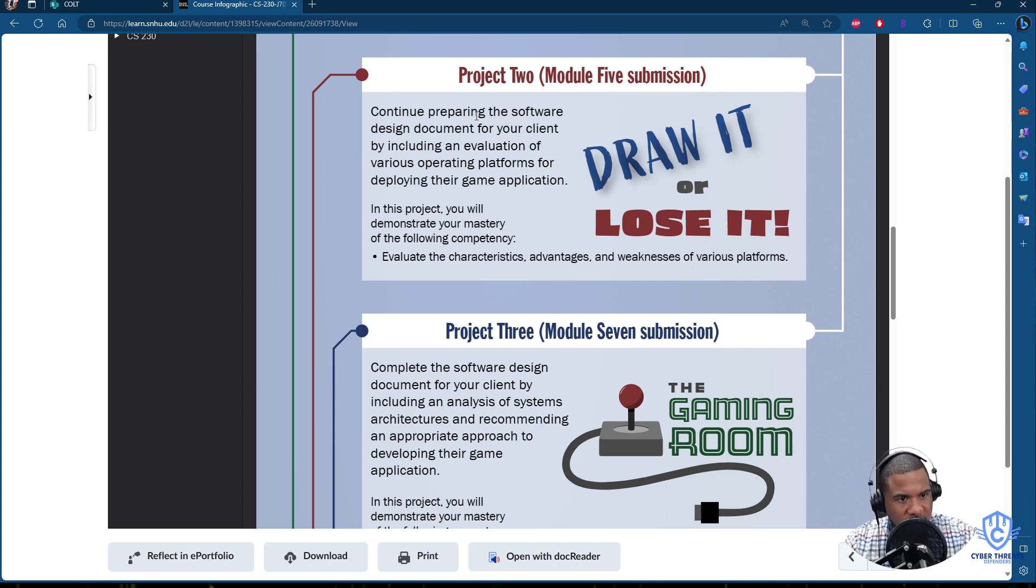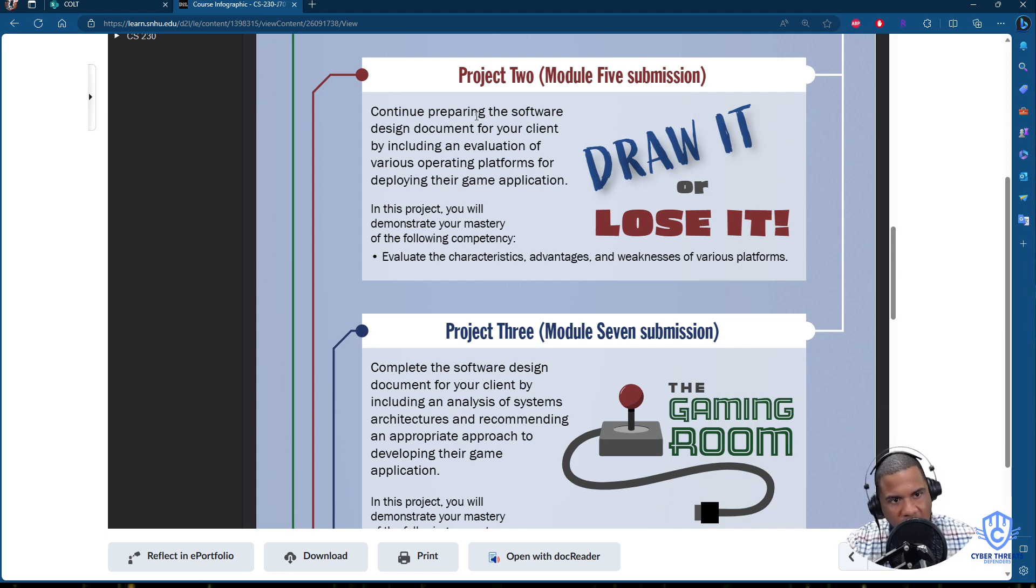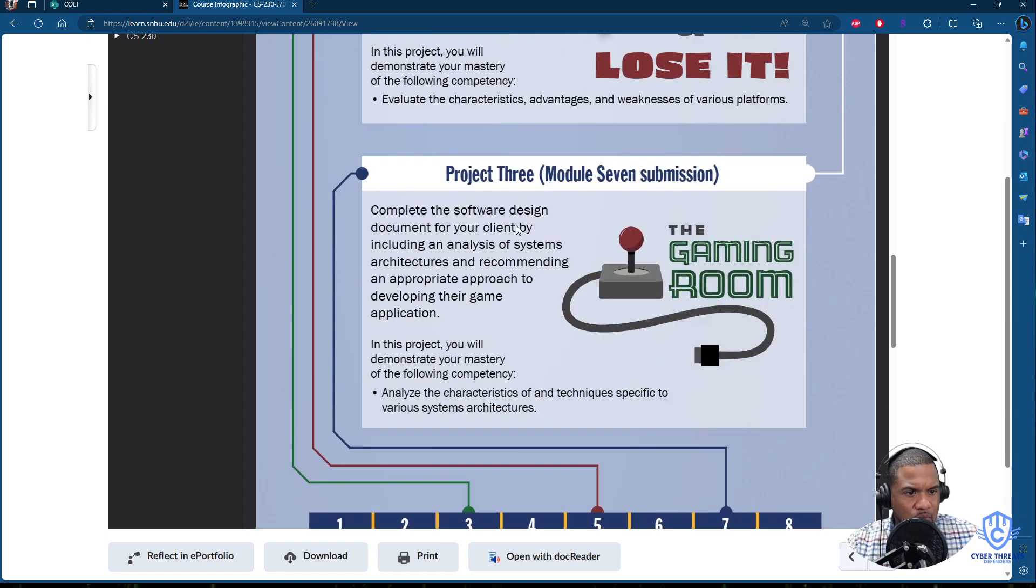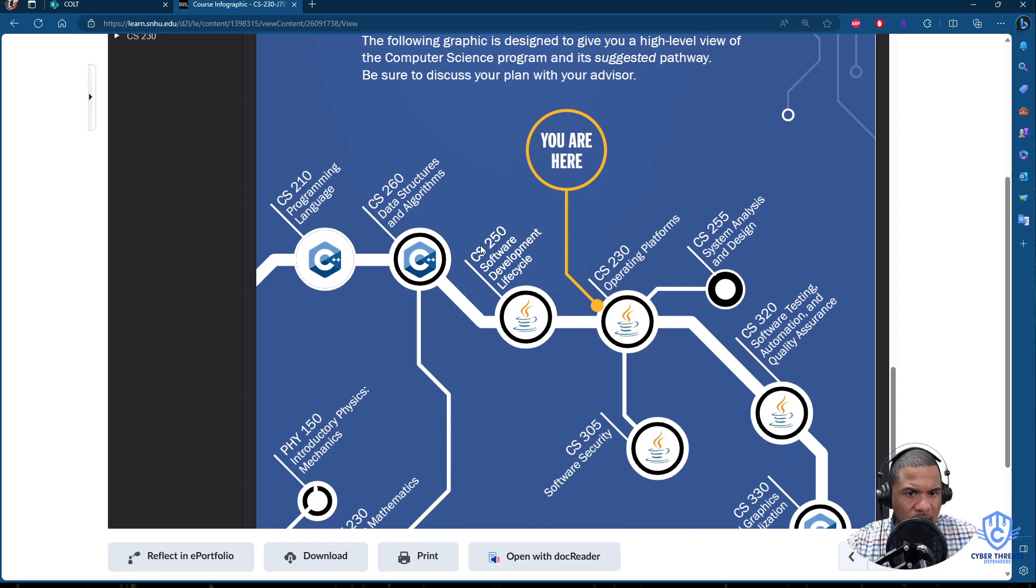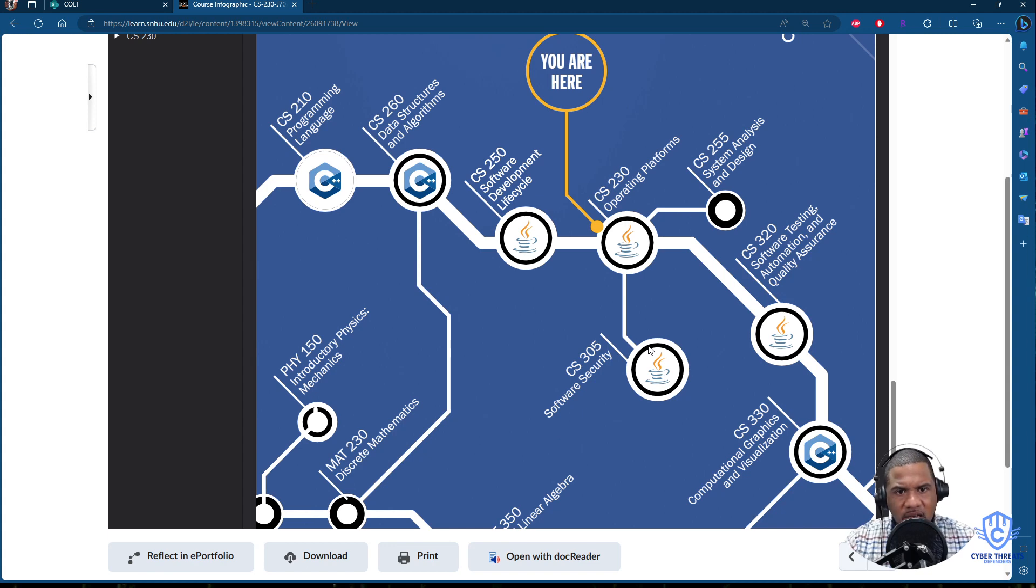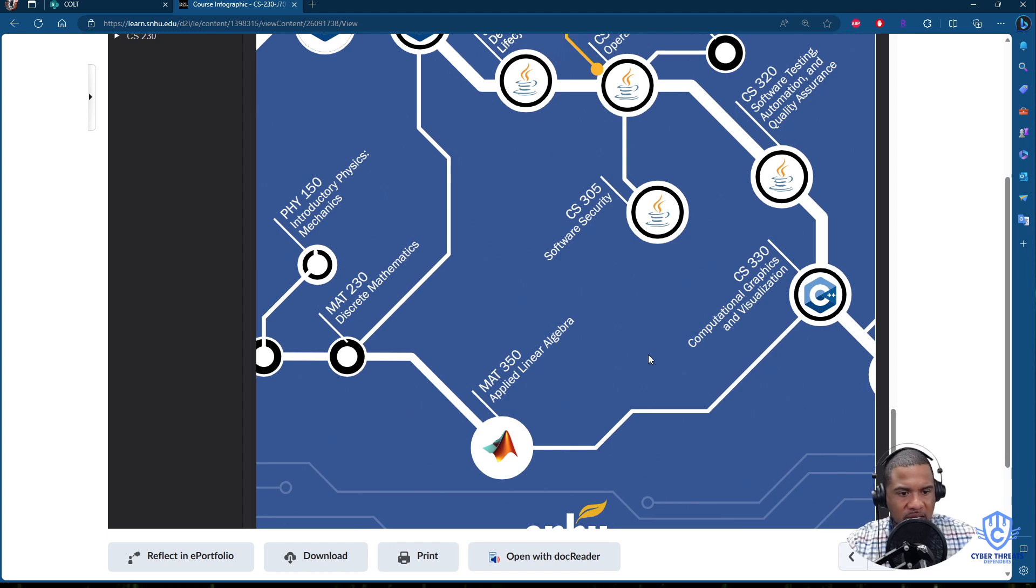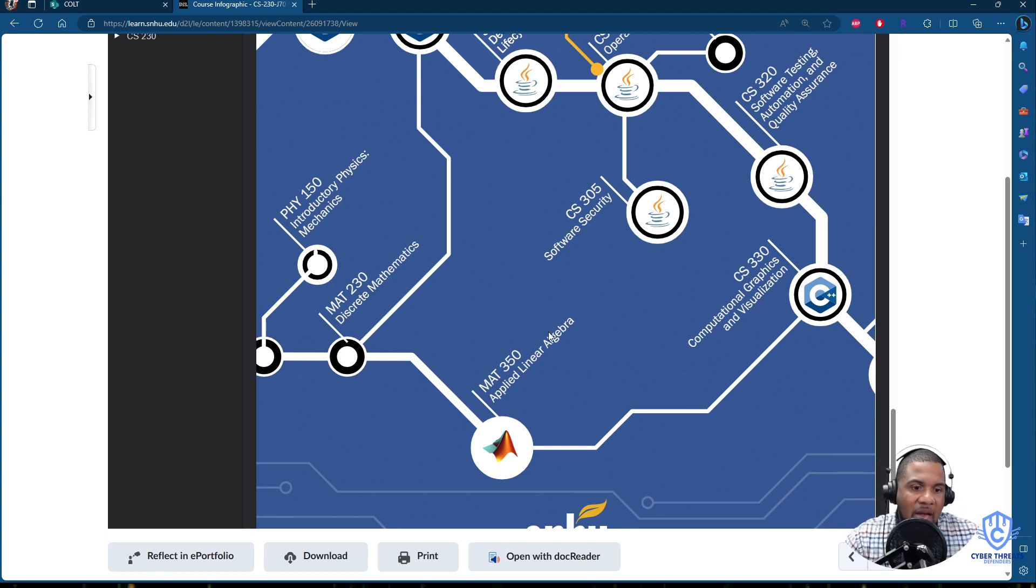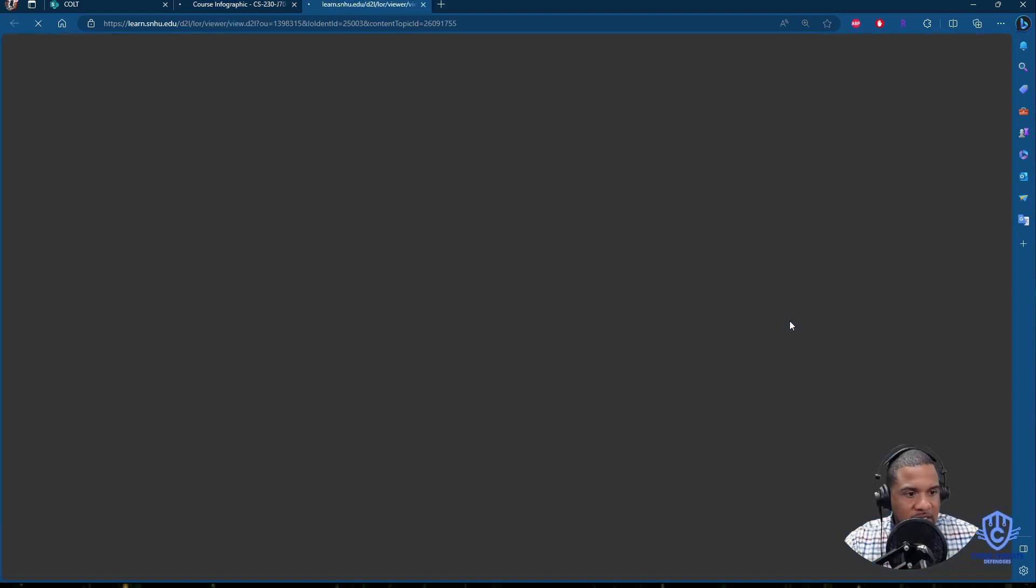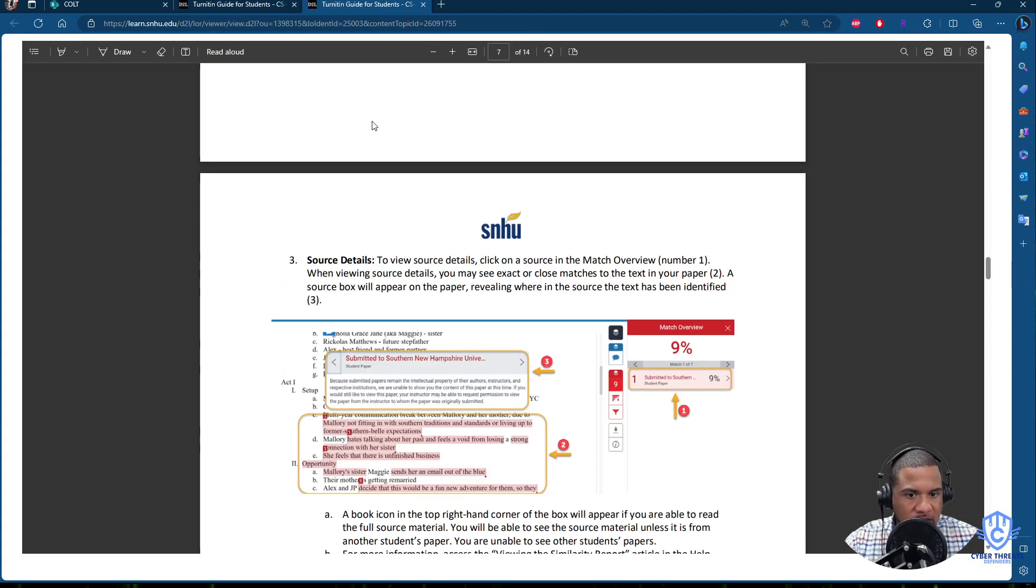So project two, it's already there. Draw it or lose it. Continue basically preparing that project that you are submitting, that software design. So this is basically where you are in the path that you want to continue moving. Now, this is good for you guys to kind of design your career path, where you want to go, what else you want to do. It is important to kind of take a look into this career path and look into yourself and see, okay, this is the way I want to go. Am I on the right path? What else can I do? So you guys can look into that and you can let me know if you have any questions.